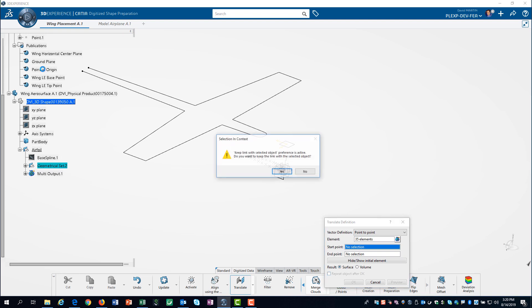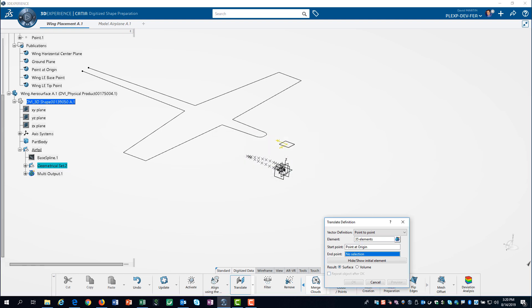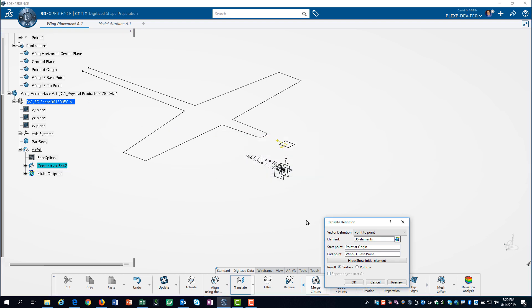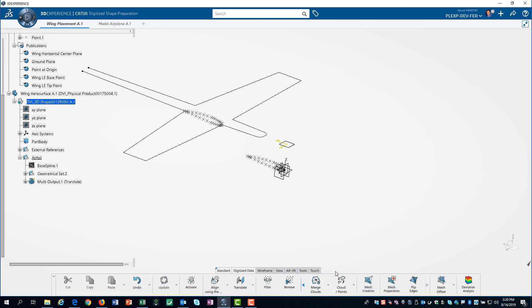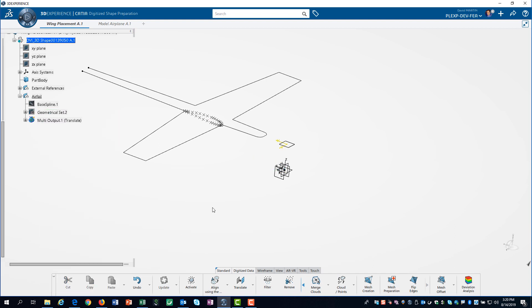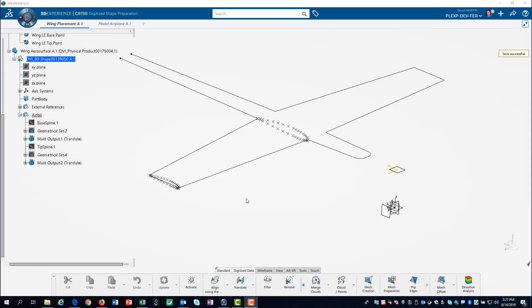By keeping the link, our wing surface can be modified by editing the simple layout. We repeated the process for points at the wing tip.